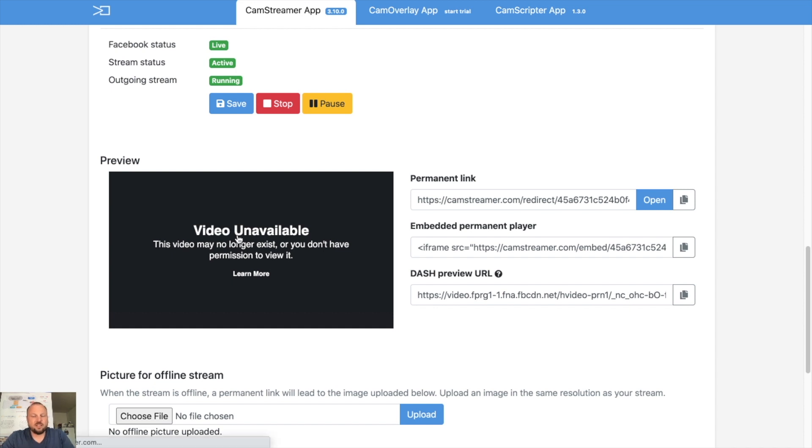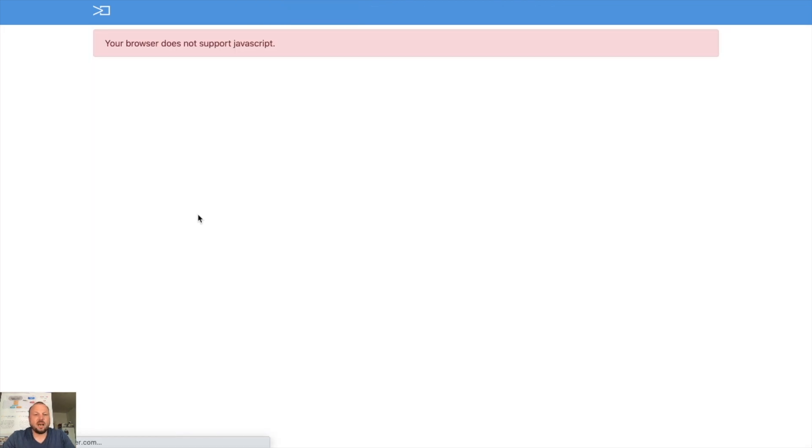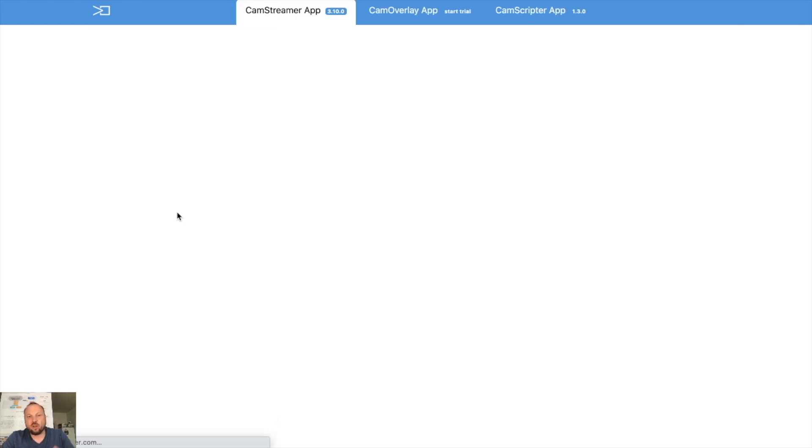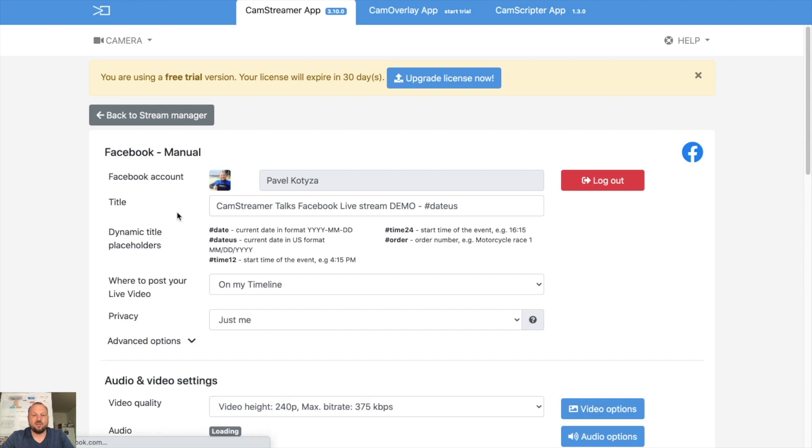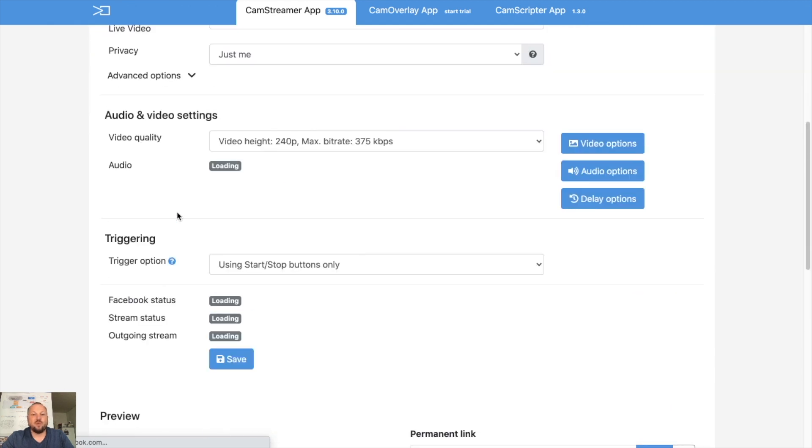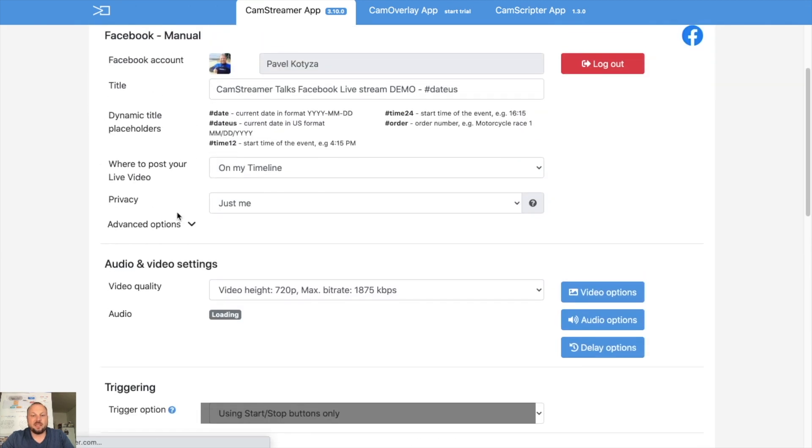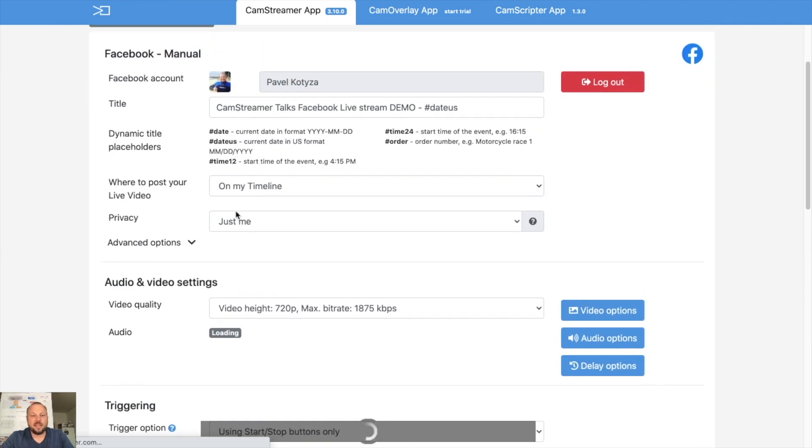Let's refresh it. I will note you will not be able, when you set up the rights to only me, then you will not be able to see the view. If you make the streaming public, you will be able to see a preview as well.